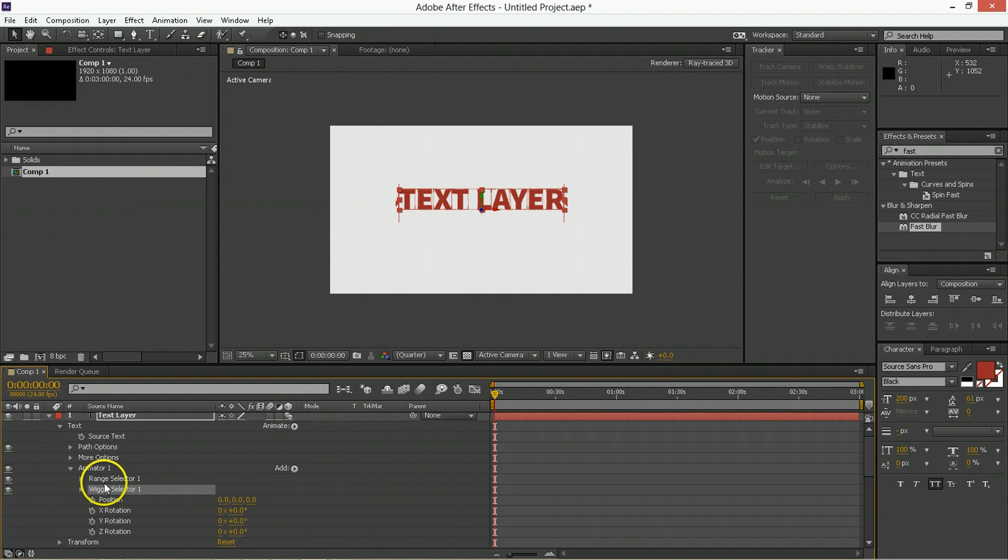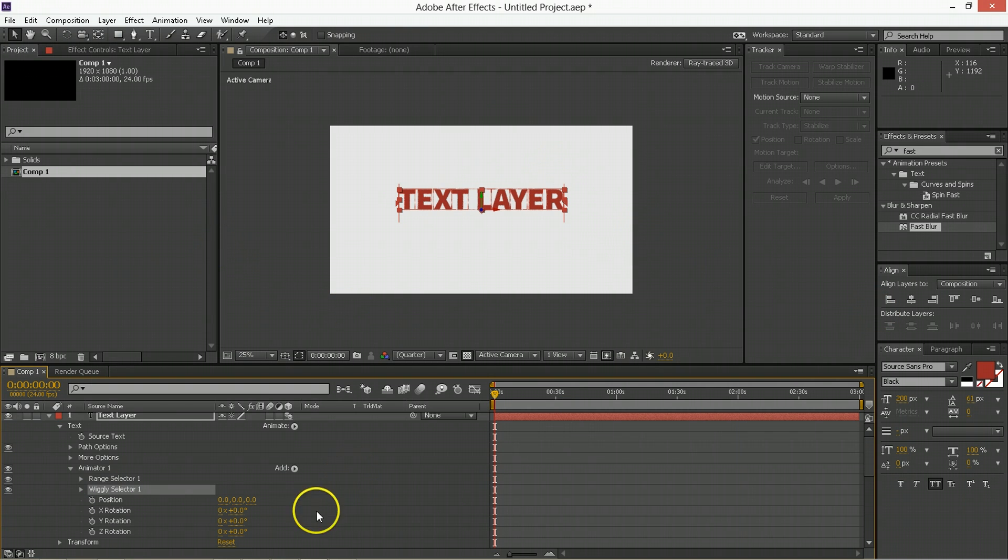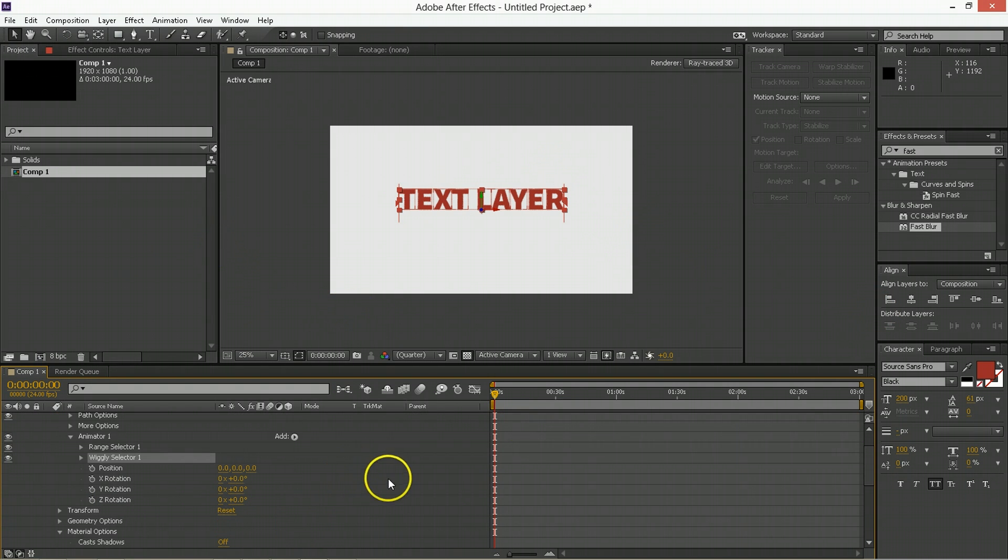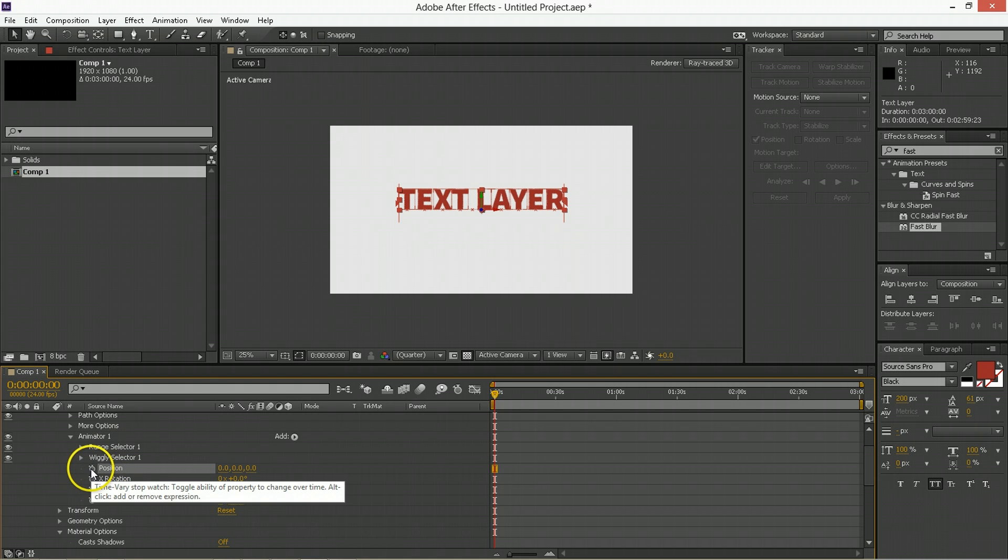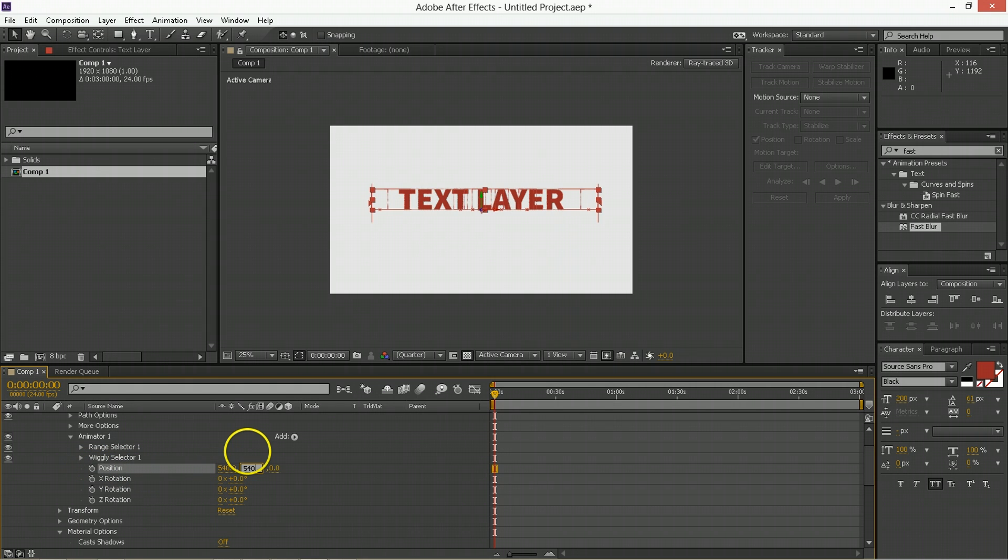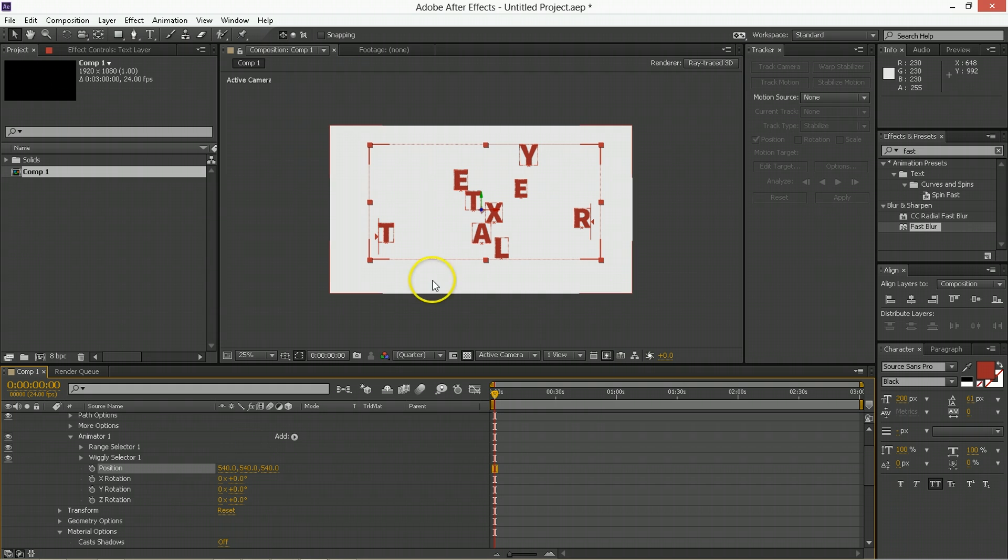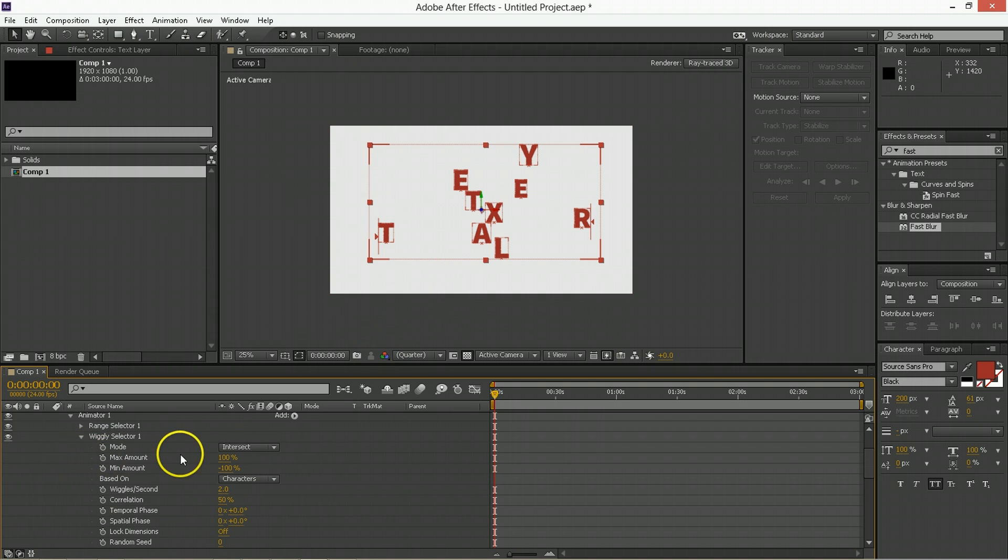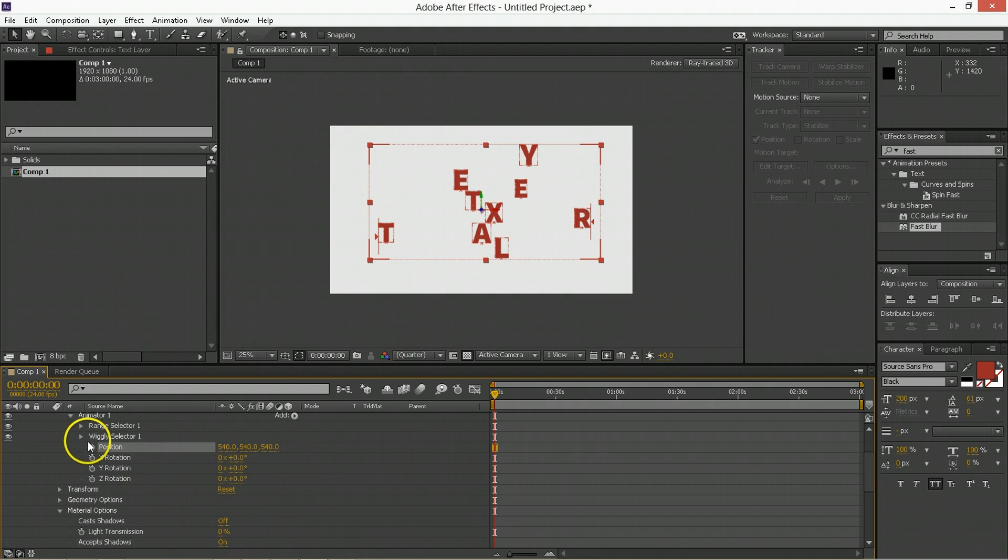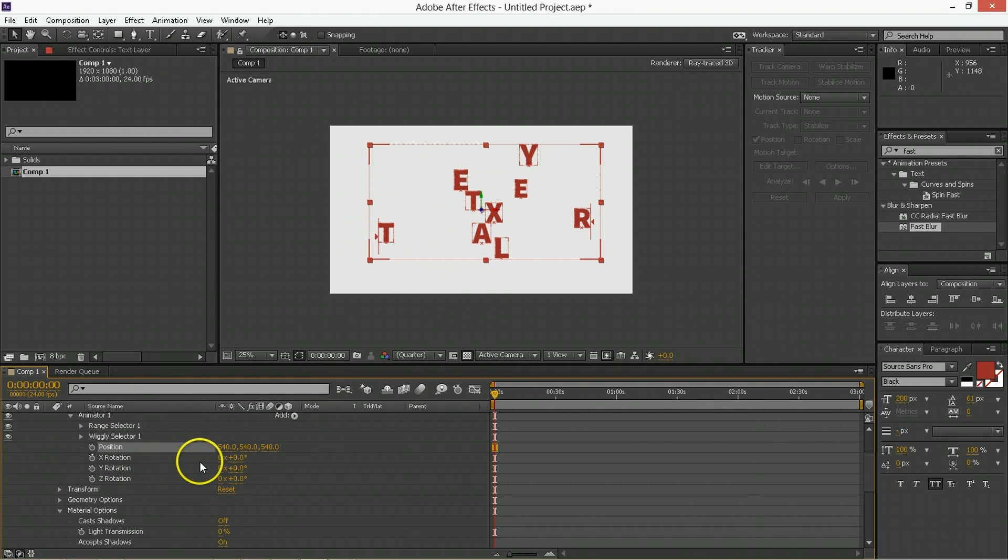Basically the wiggly selector is what causes the random motion to be all over the place. We are going to go ahead and set up some things here. With the position, we're going to type 540 into each of those. And it will, using the wiggly selector, go plus and minus 100% of that transform and push these all over the place.